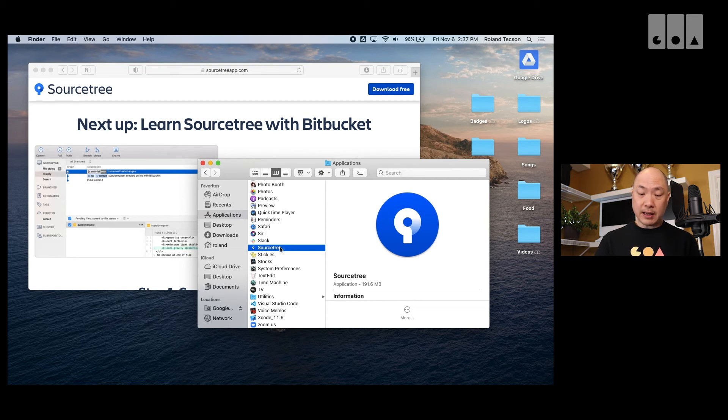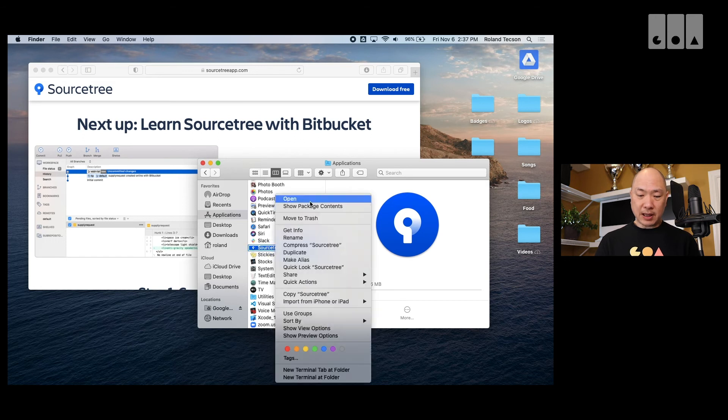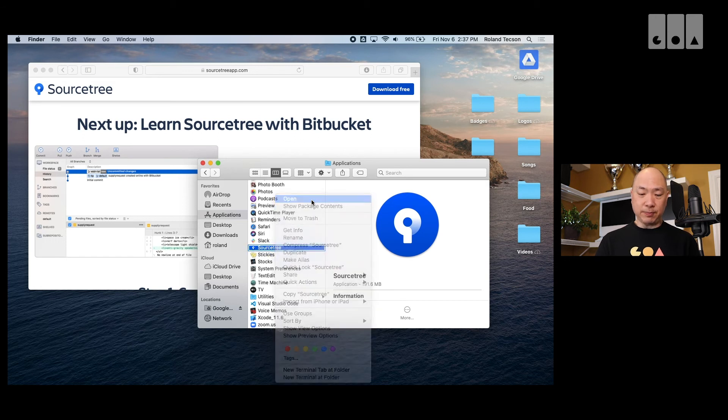So, control and then double click. Control, right click, open.